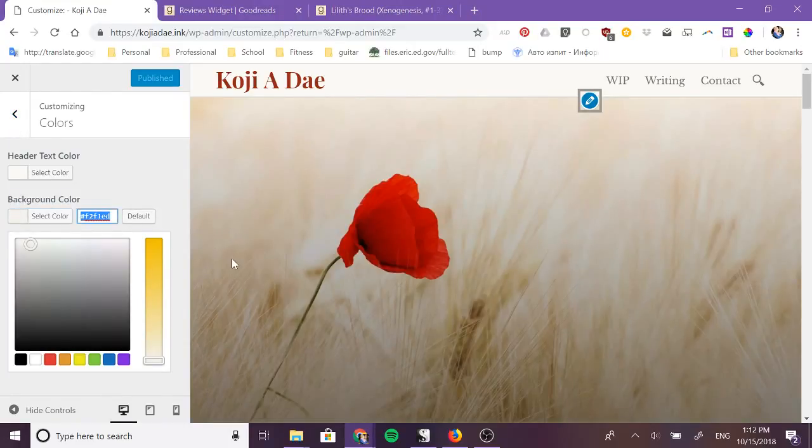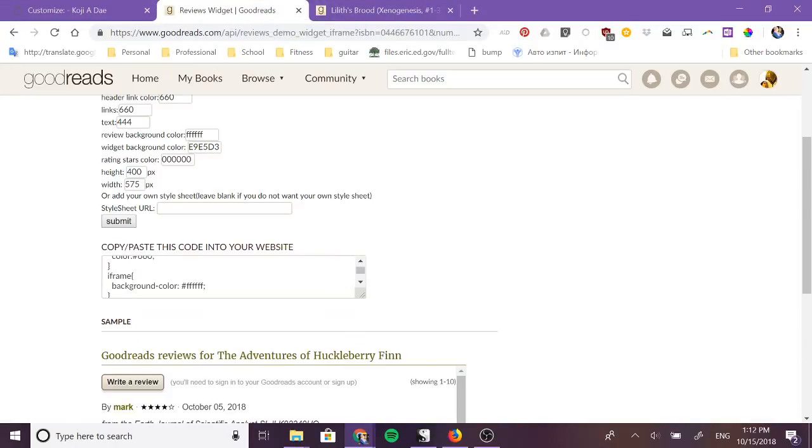So I use a color picker or I actually have them currently available in my theme because I've customized them before. So I go to appearance, customize, colors. So this is my current background color and if I want the review widget to match the background color I'm going to put it both here and here.